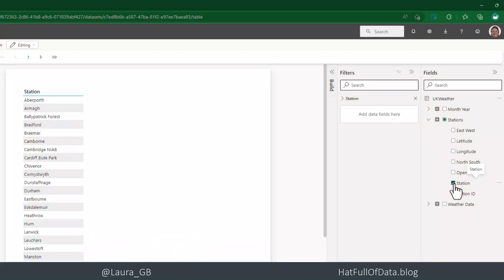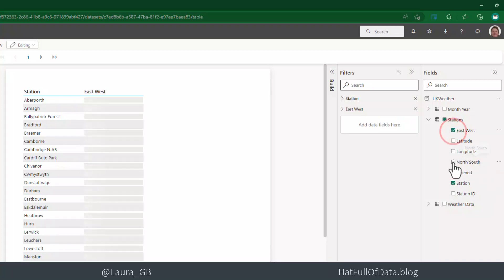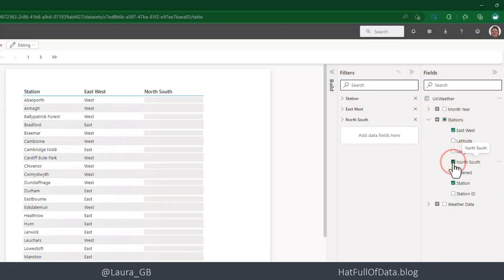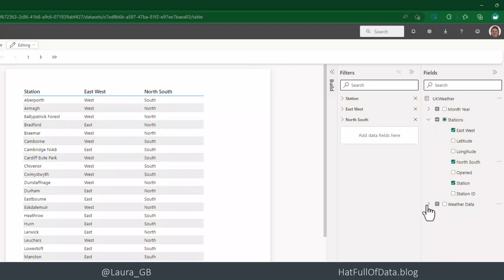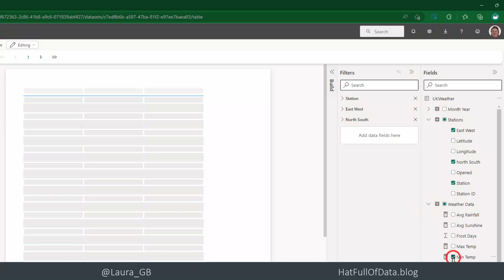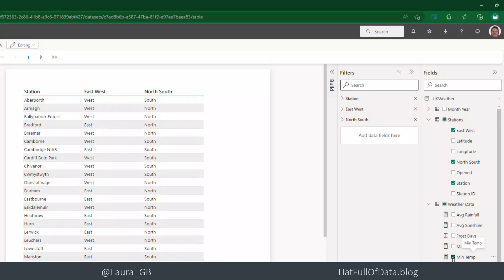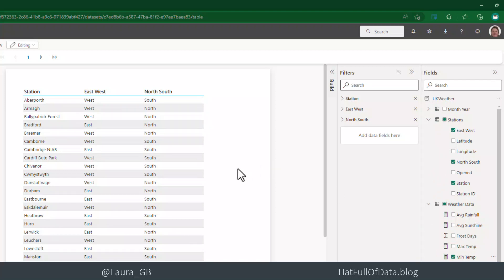So there are some of my stations and I'm also going to bring in whether they're east or west and north and south and also I'm going to bring in the minimum temperature. So these are all from my dataset that I've brought in.